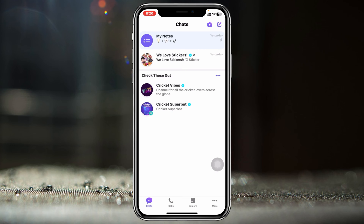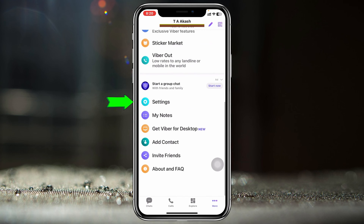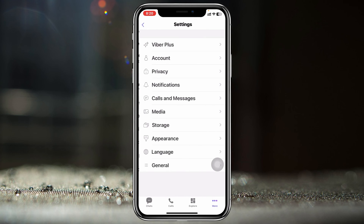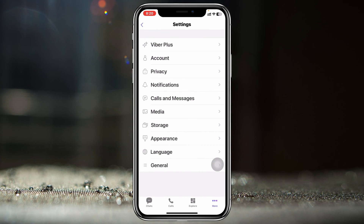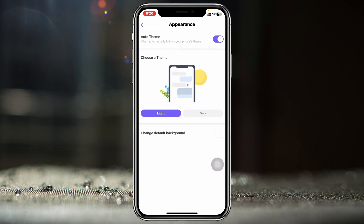Once you're on the home page, go ahead and tap on the three-dot line, or the More option, at the bottom right. From this page, scroll down and tap on Settings, then go ahead and tap on Appearance at the very bottom.